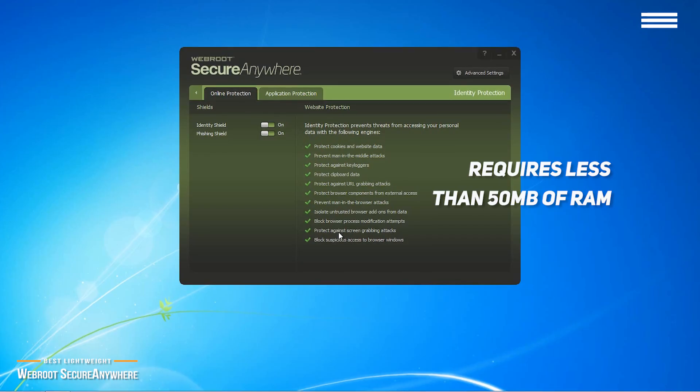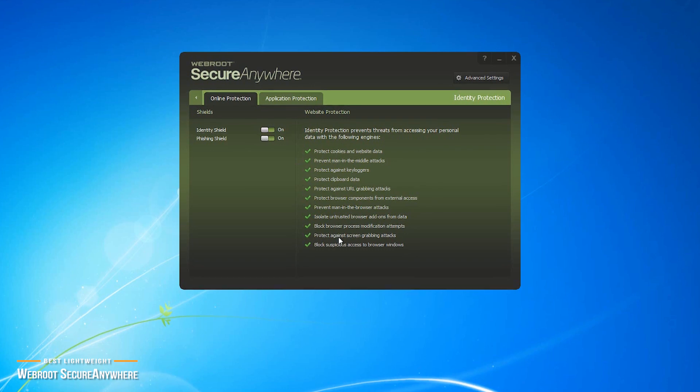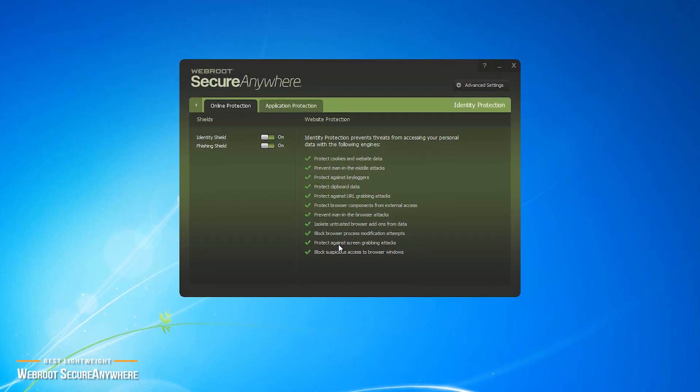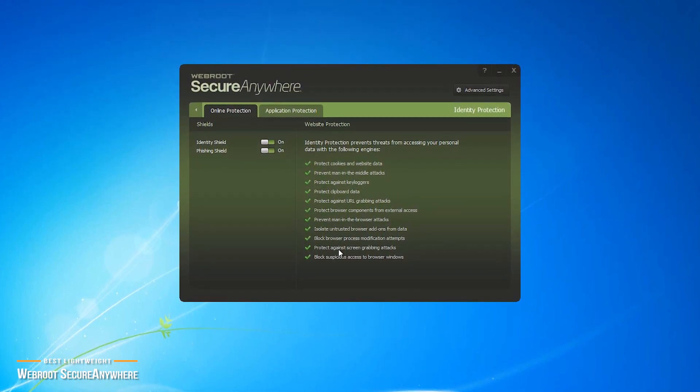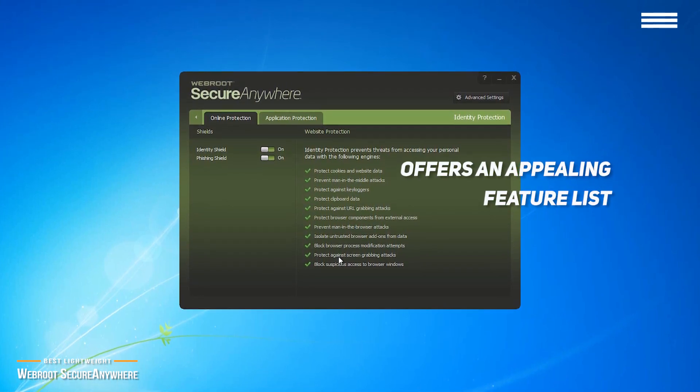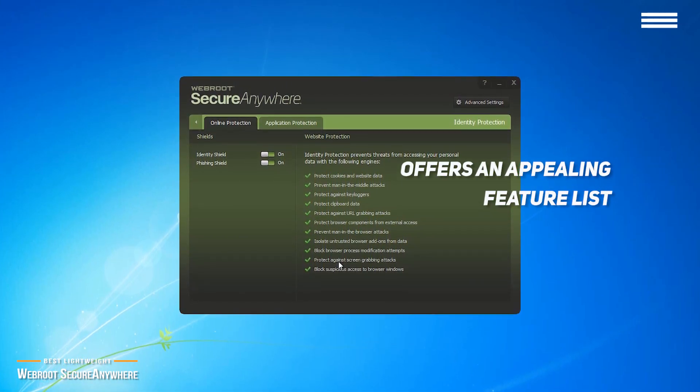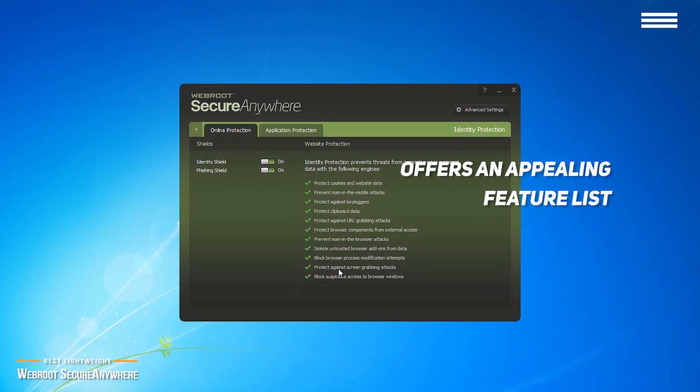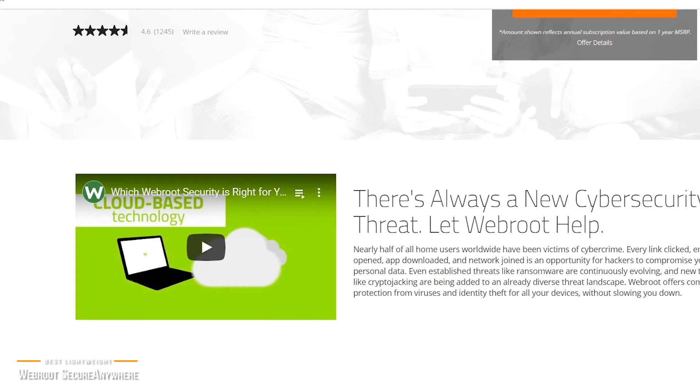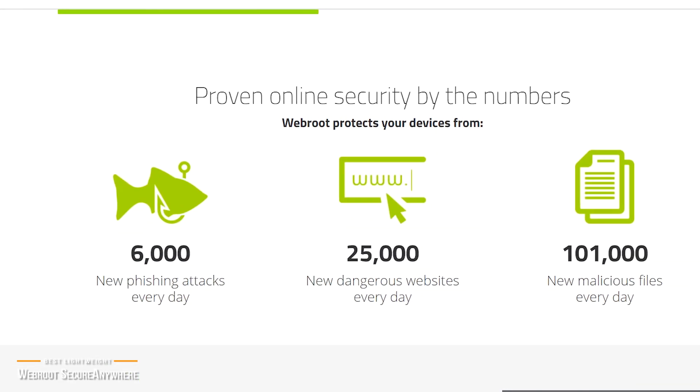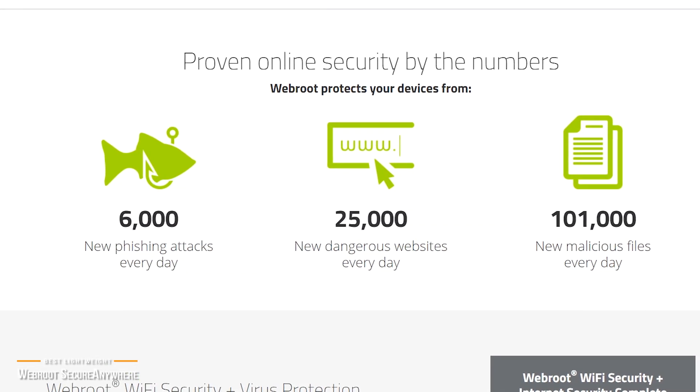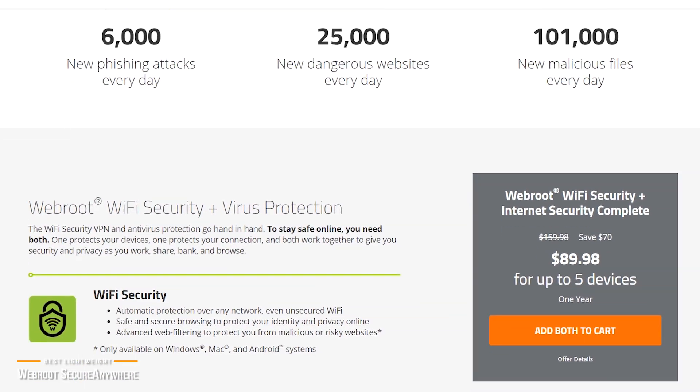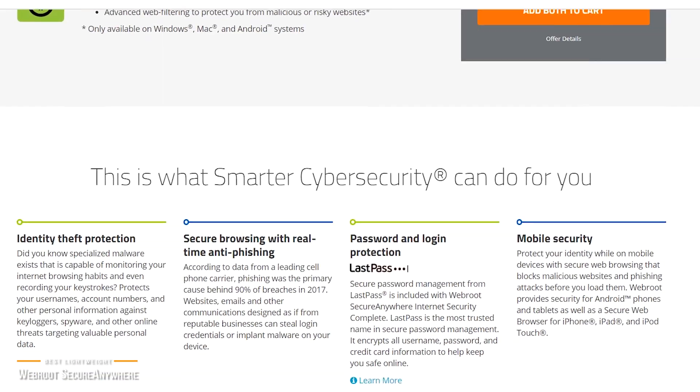Despite its smaller footprint, light on system resources, and better processing efficiency, Webroot is just as effective as the other security suites, and even offers an appealing feature list including real-time threat protection, anti-ransomware, URL filtering, and real-time anti-phishing. Its background identity shield protects you from keyloggers, screen grabber attacks, clipboard snooping, and other attempts to steal your data. And additional features are available with higher subscriptions.